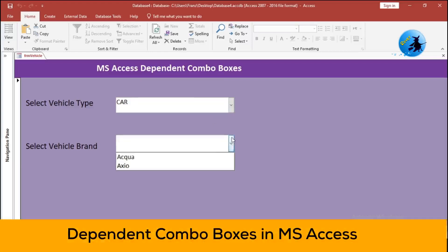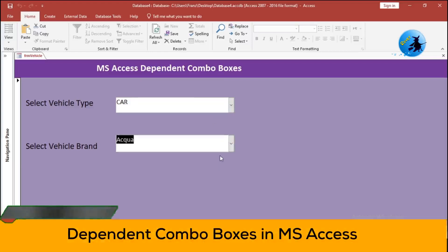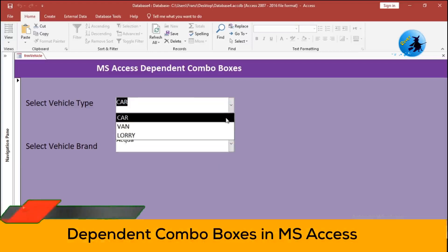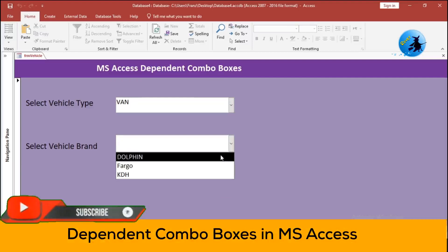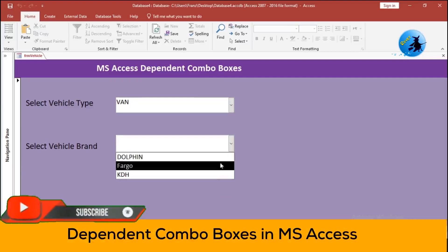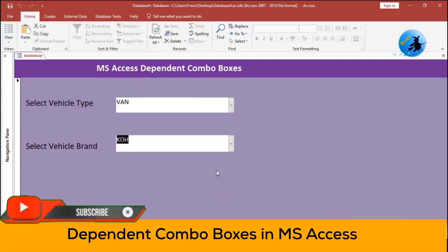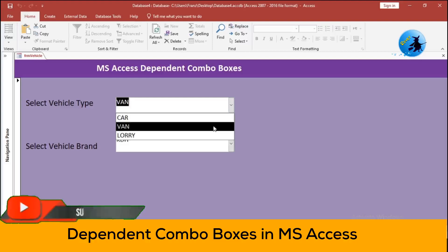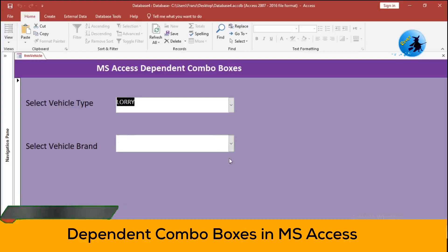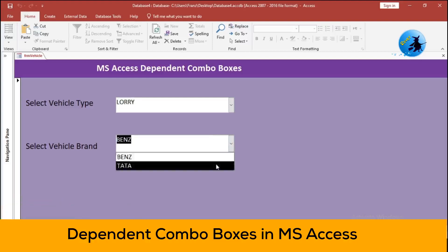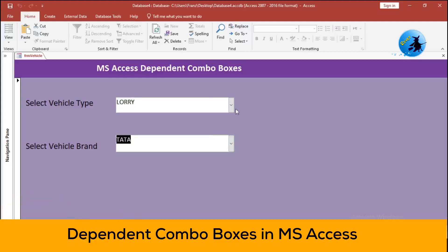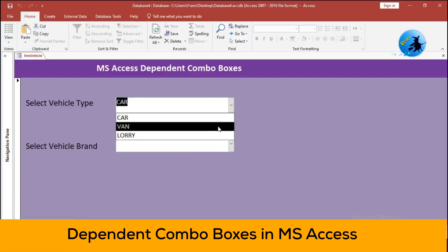Hey everyone, welcome back to the Rover YouTube channel. Today we are diving into a quick but powerful feature in MS Access: based on another selection, like choosing a vehicle type and then seeing only the brands for that type.